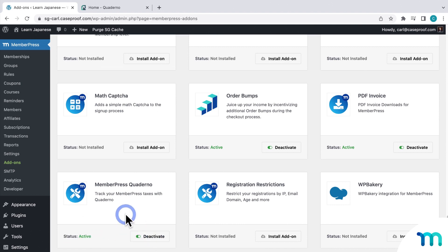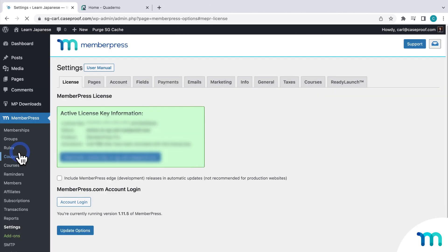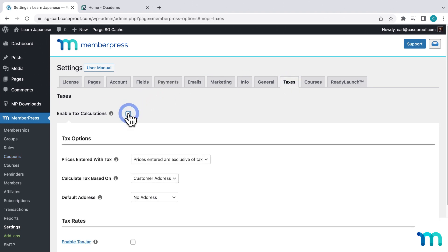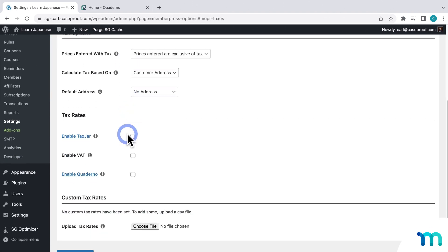Once that's done, go to MemberPress, settings, and the taxes tab. And then click enable tax calculations. And then enable Quaderno.